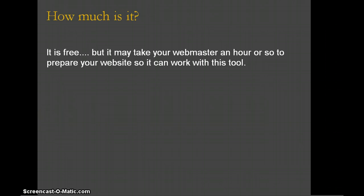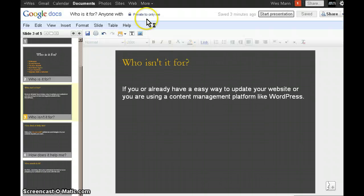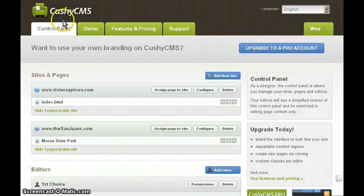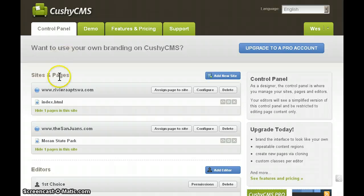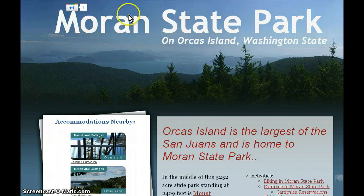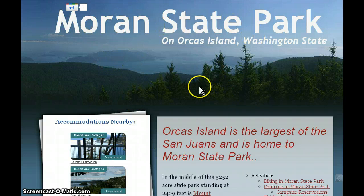I'm going to give you a quick demonstration here. This is the site, CushyCMS. You get logged in — I'm logged in as Wes here. This is what the control panel looks like. Let's say, for example, I wanted to update my Moran State Park page.